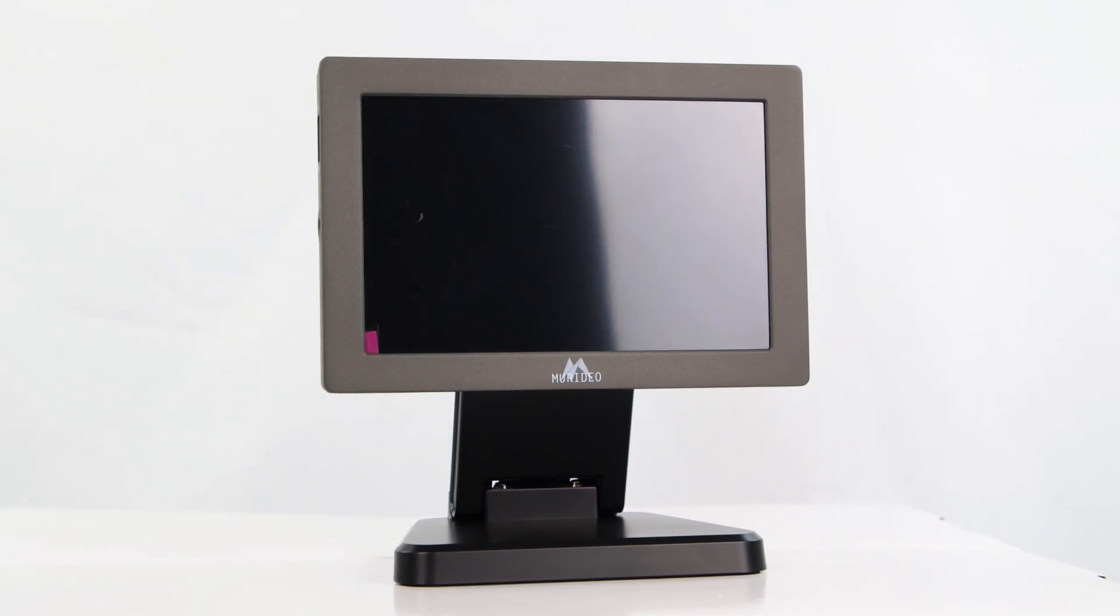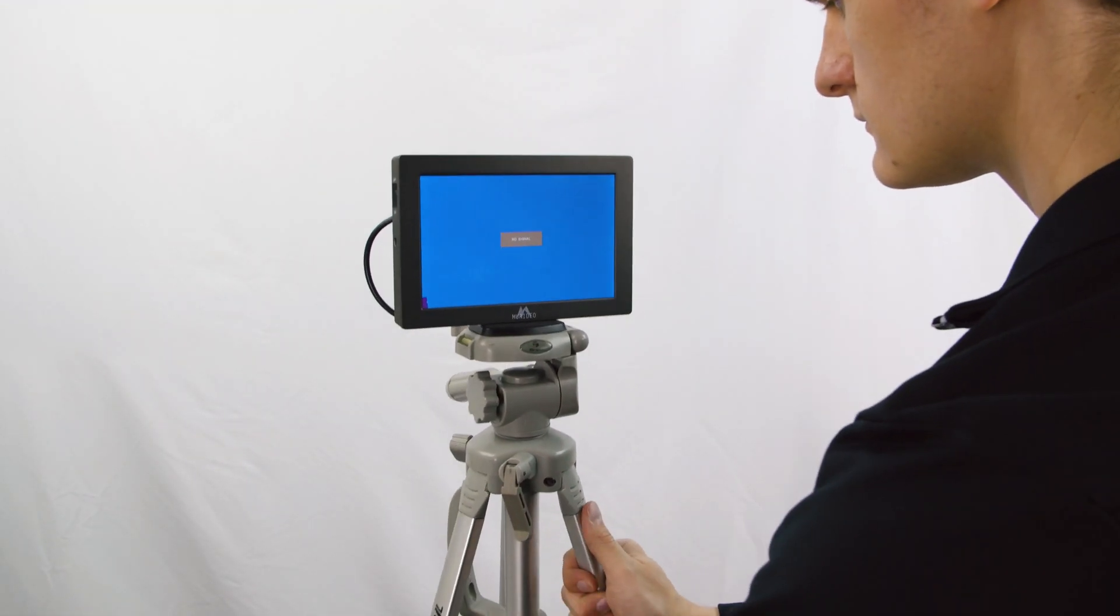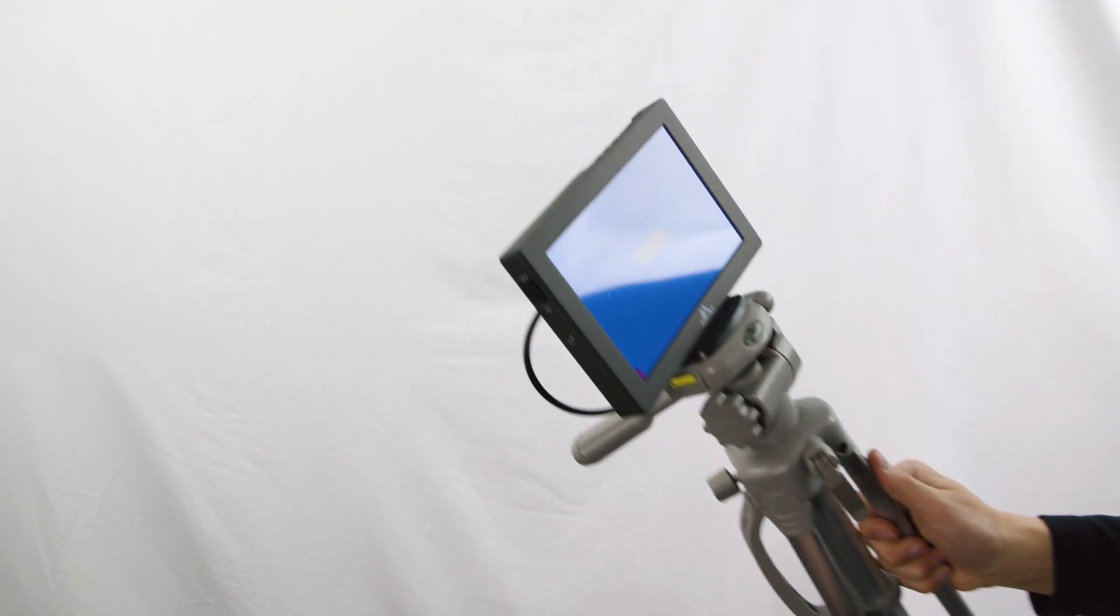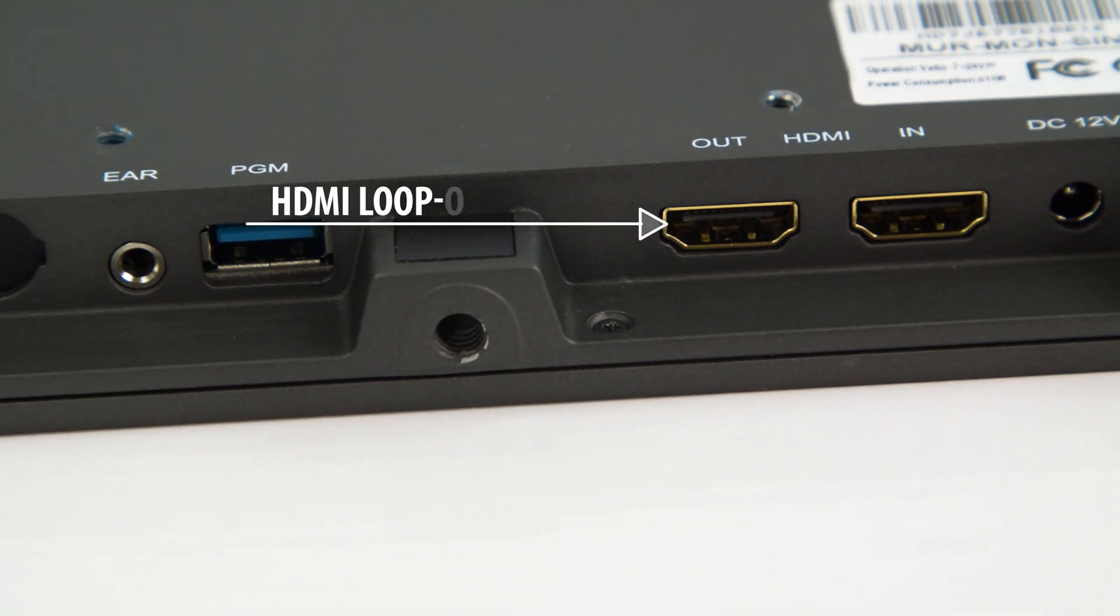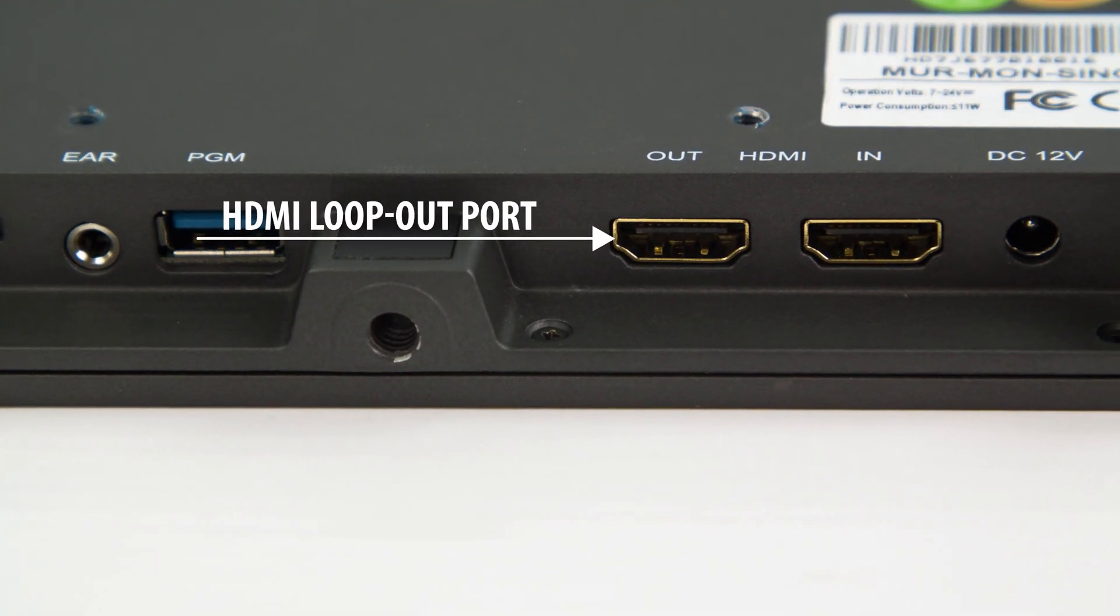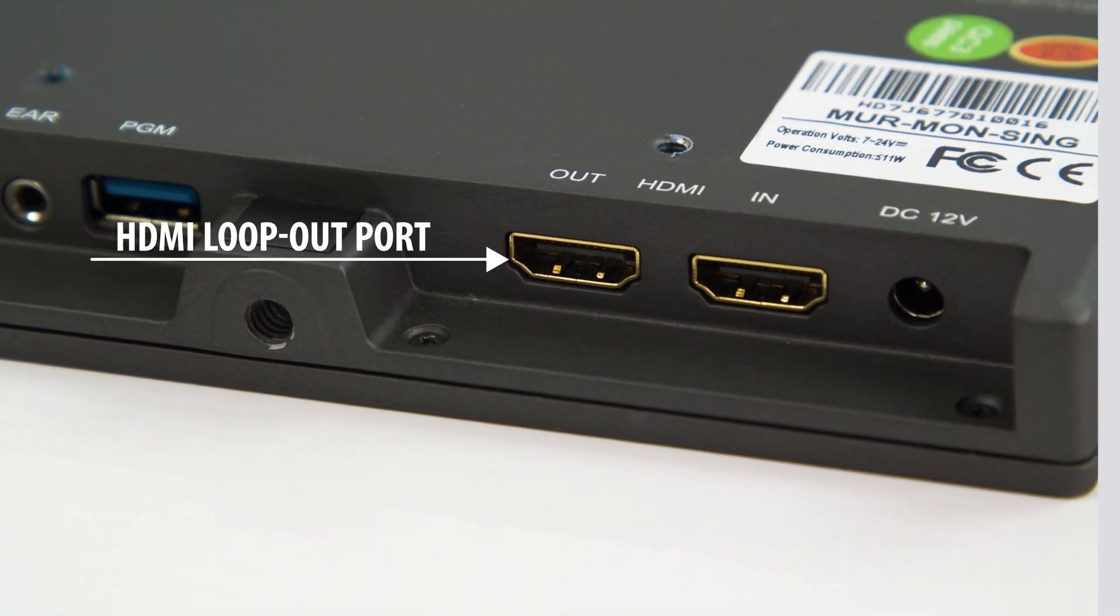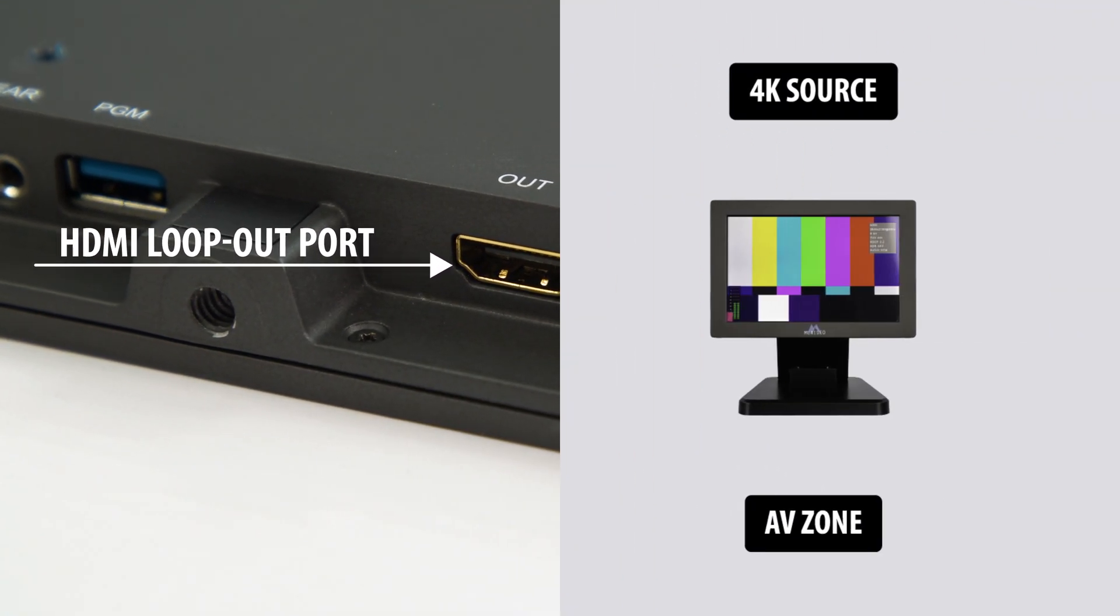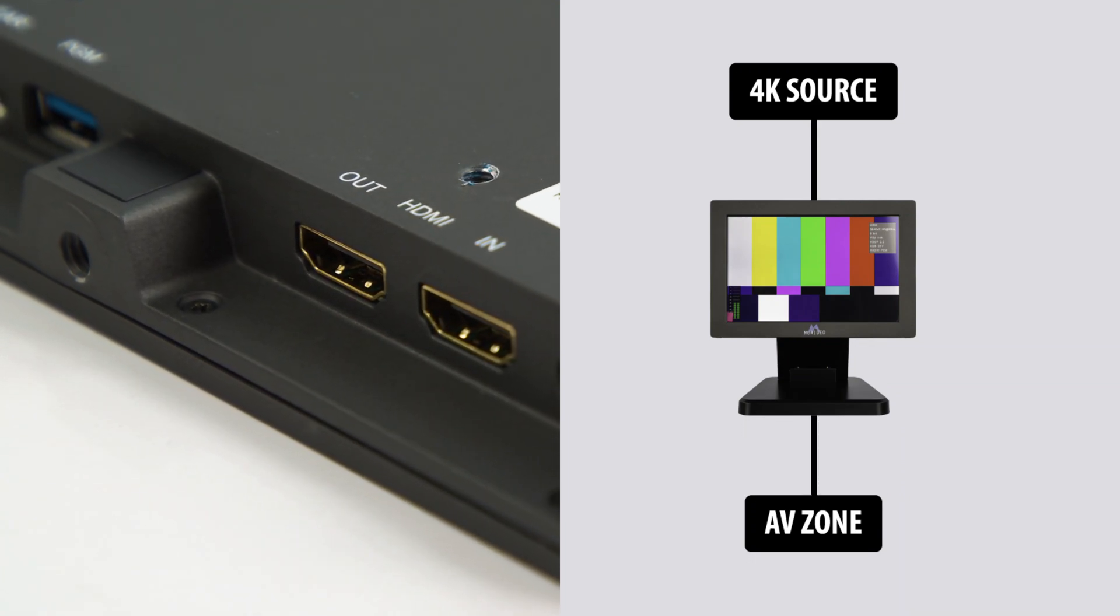Mount the monitor to the included monitor stand or use a tripod for flexibility. With its HDMI loop-out port, it also fits in a rack by displaying any 4K HDMI signal and then passing it on to another AV zone.